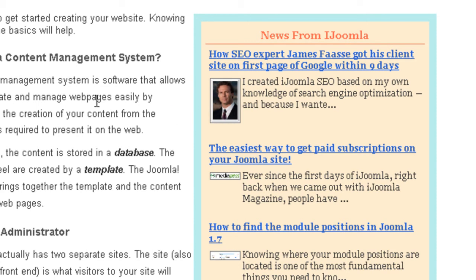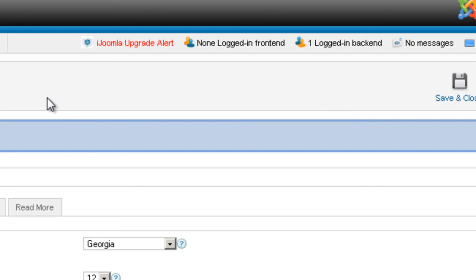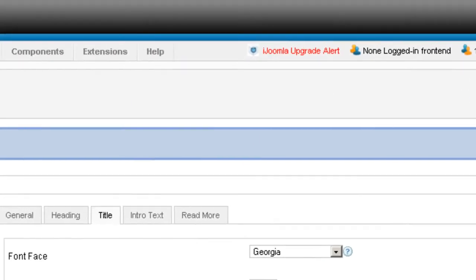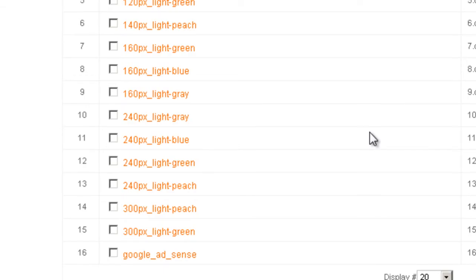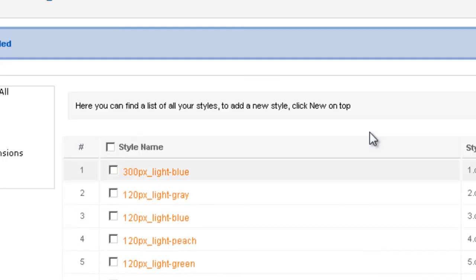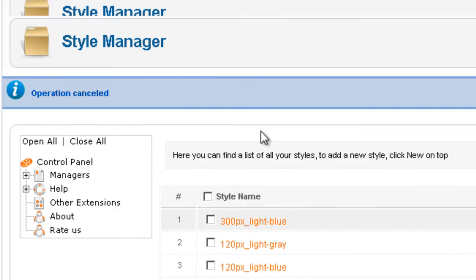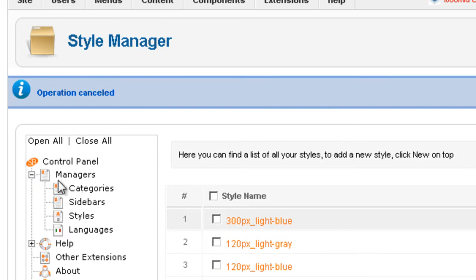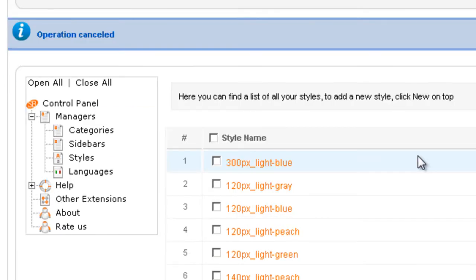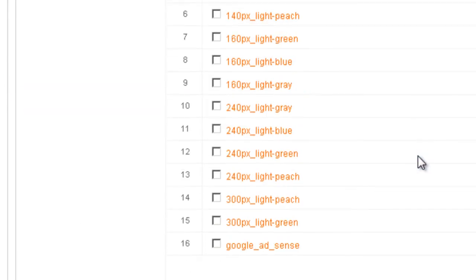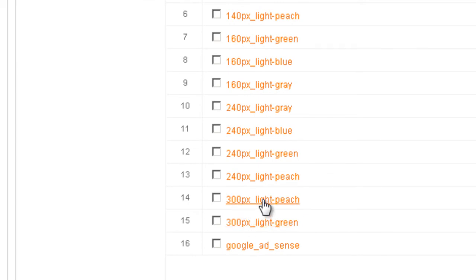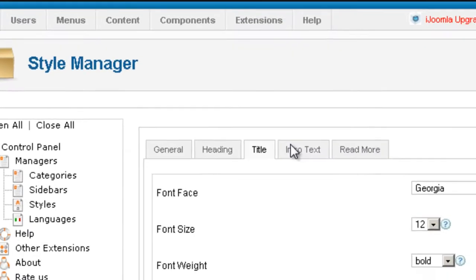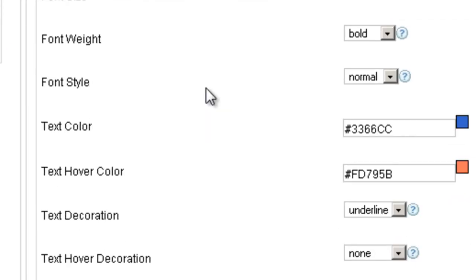So let's take a look how it looks like on the back end. So here we are on the styles manager of iJoomla sidebars. You can access it by going to managers styles. And I'm going to find this style. It's 300 pixels light peach. It's a very descriptive name. I'm going to click on it and let's take a look what's happening inside it.